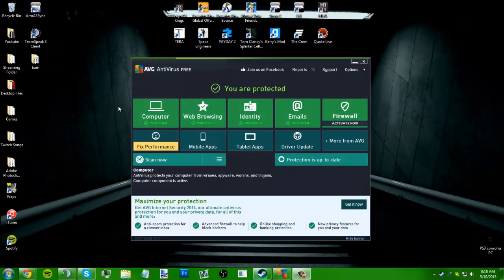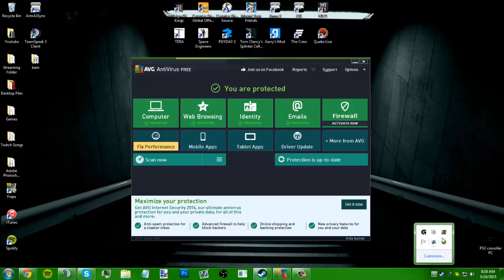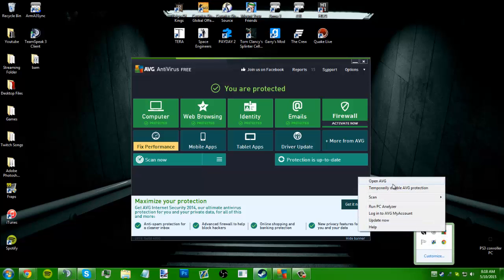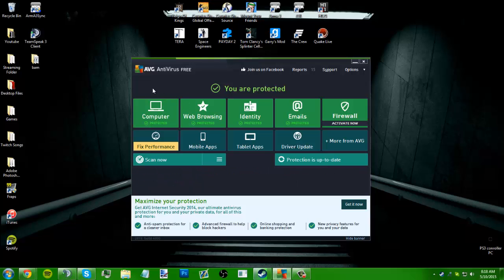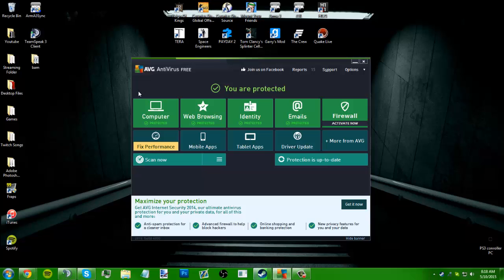Alright guys, so I briefly touched on this in the last episode. I told you that you could just keep going in here and temporarily disabling it every time you want to open Terra, but I also told you that there's a way to make it say okay, it's fine, this program's fine, just let it go.